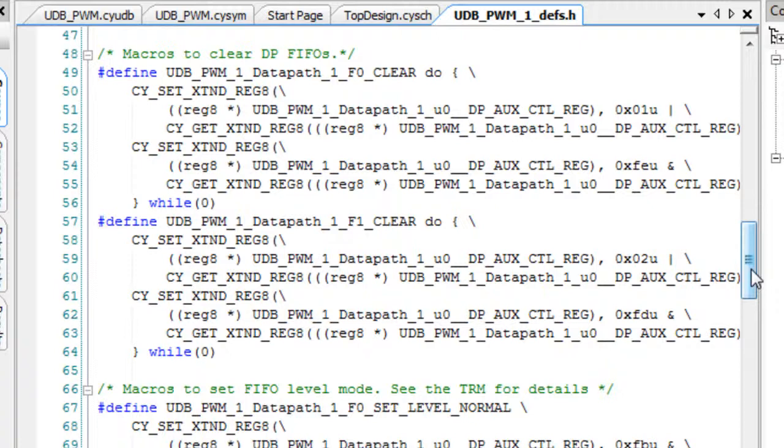From here, you can customize the symbol, add and configure parameters, add and customize API files, as well as add various other component files as needed.